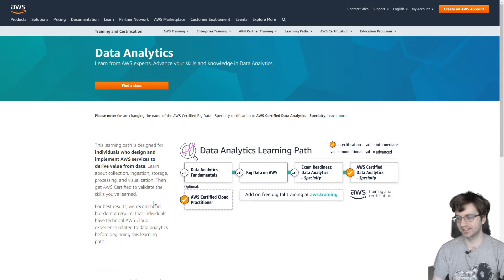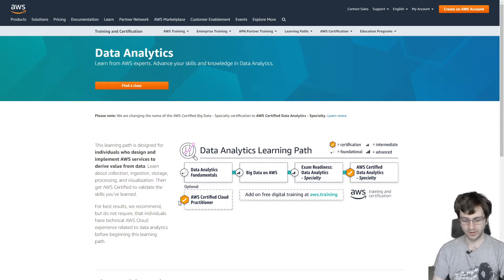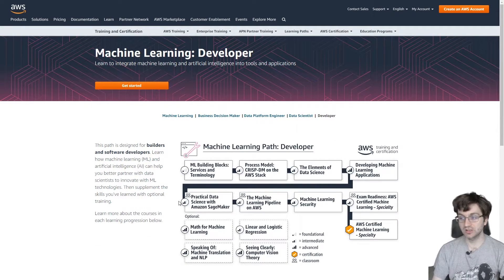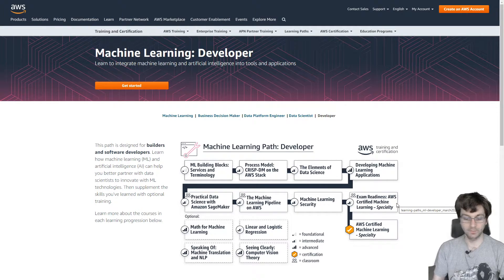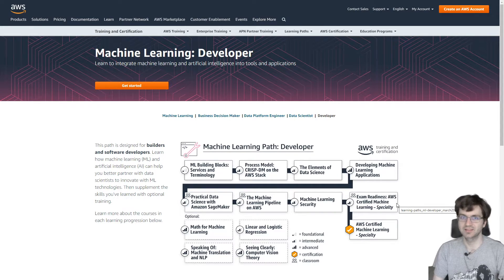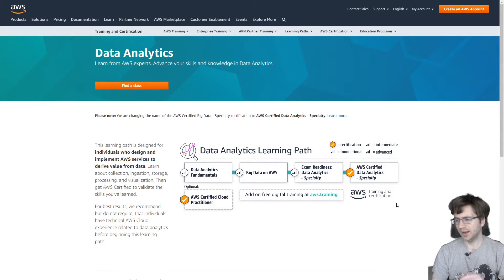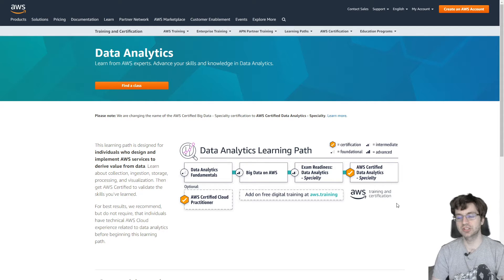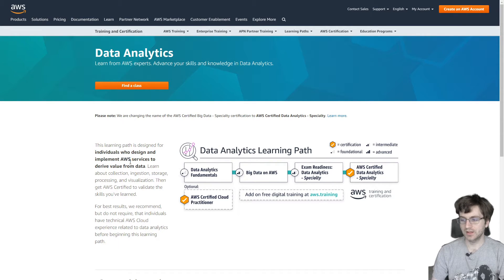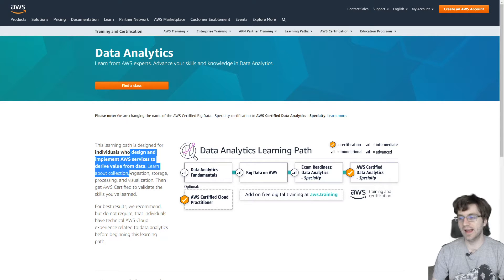After security I took big data, which is now known as data analytics. I skipped the cloud practitioner again because I don't think it's needed. After that I took the machine learning certification. The order I would have followed next would have been networking or the database specialty, since I haven't taken that one yet.